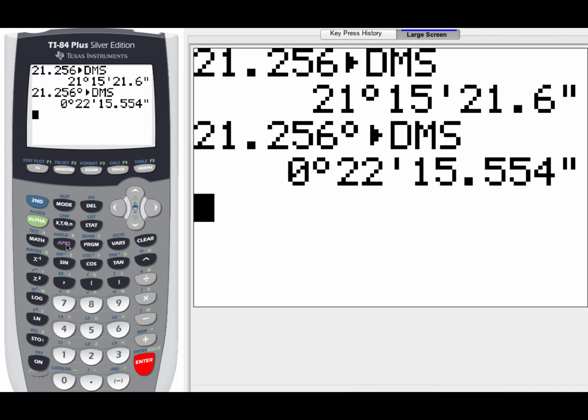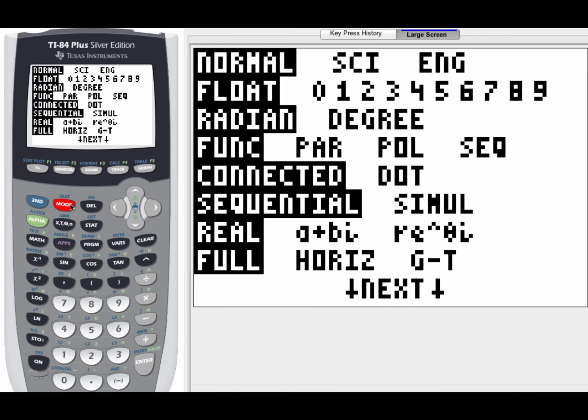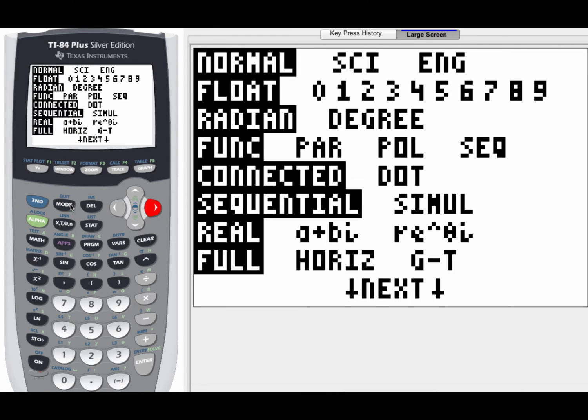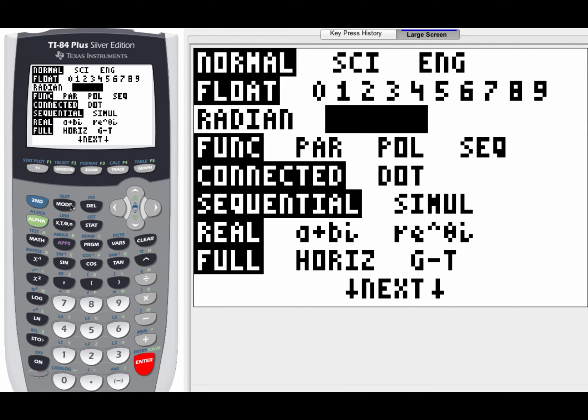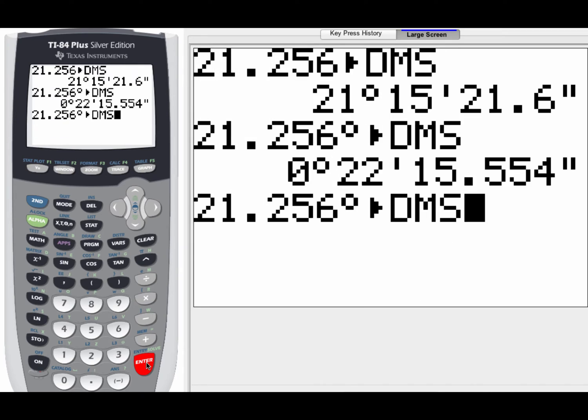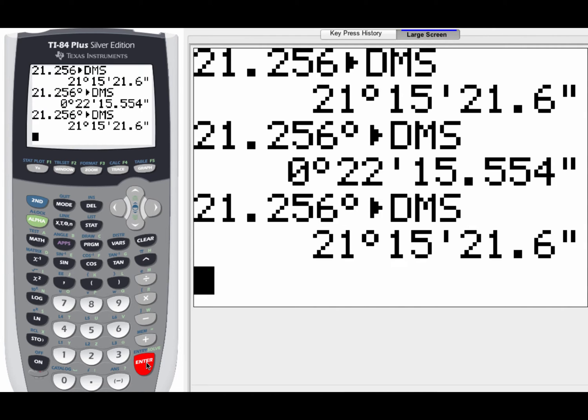However, if we would go back to our mode and change our mode over to degree, then watch what happens. So I'm going to take that same number again, 21.256 degrees, and change that to DMS. And this time, notice I get 21 degrees, 15 minutes, and 21.6 seconds.